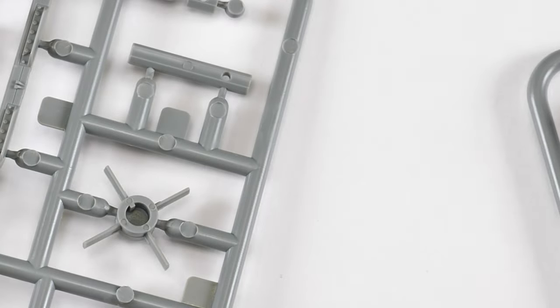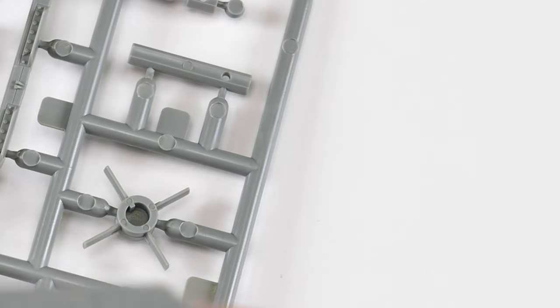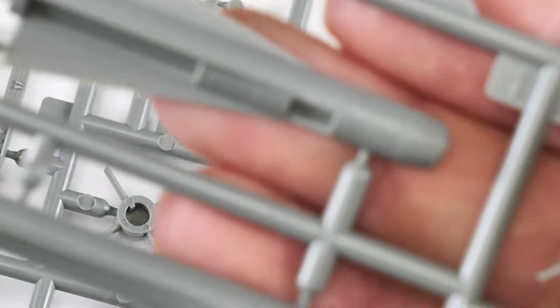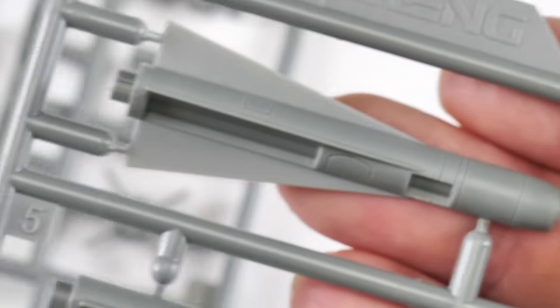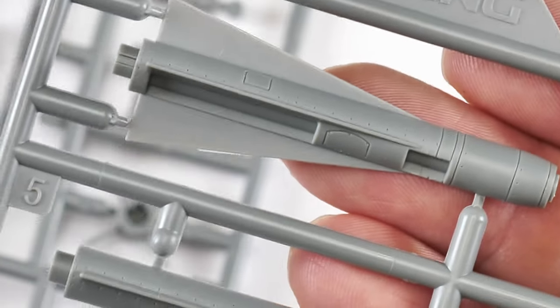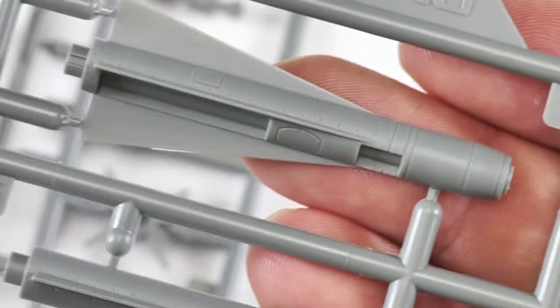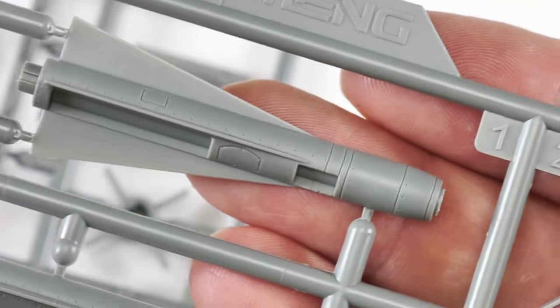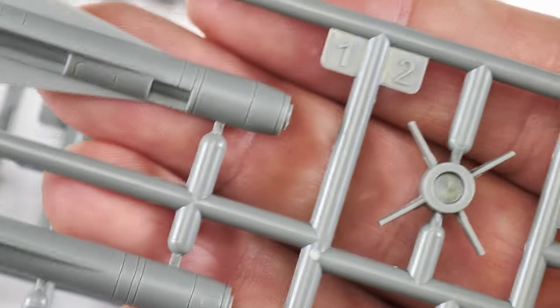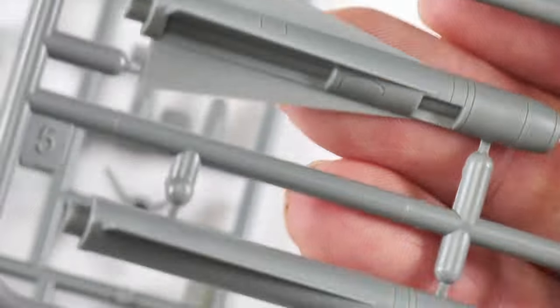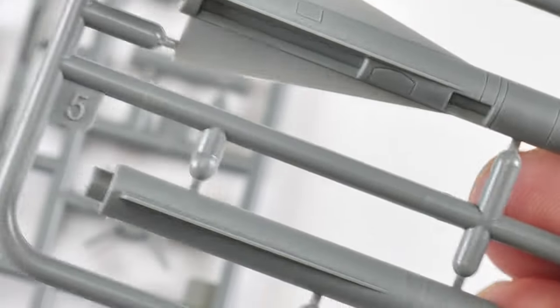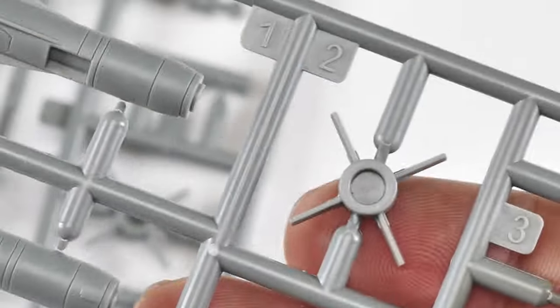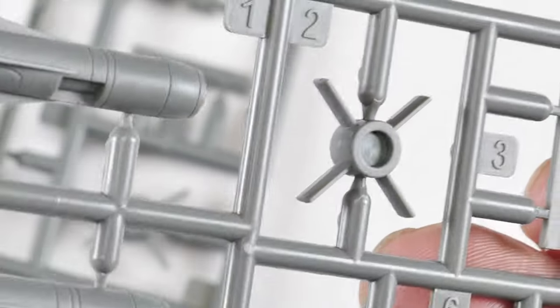In terms of ground ordnance, we've got these AGM-65s. I don't know how often these are deployed by the US Navy. But they certainly will look impressive. Of course these are larger so they are molded in two halves. But again there's been no shortcuts in terms of detail.